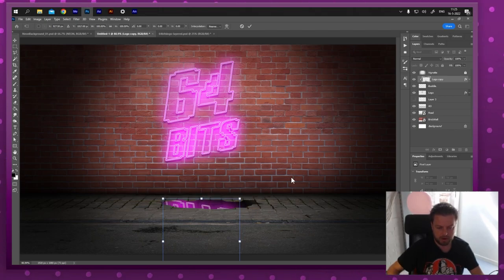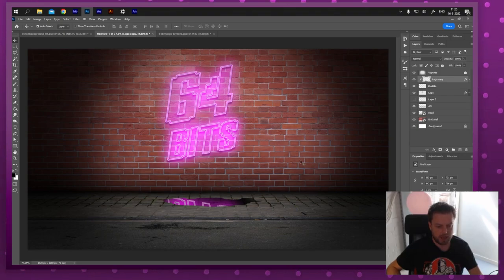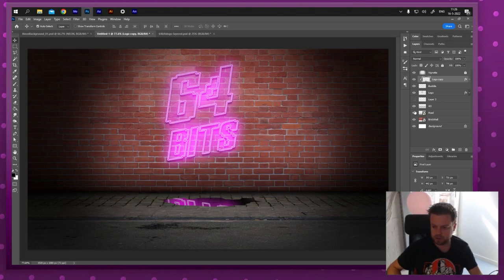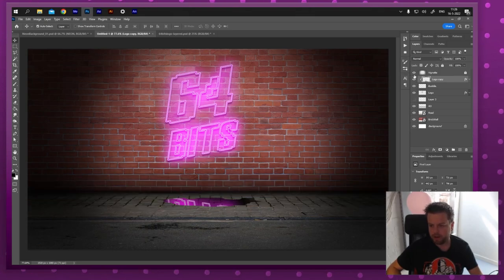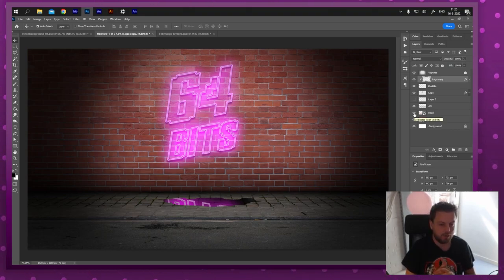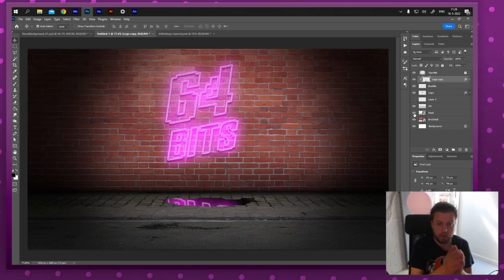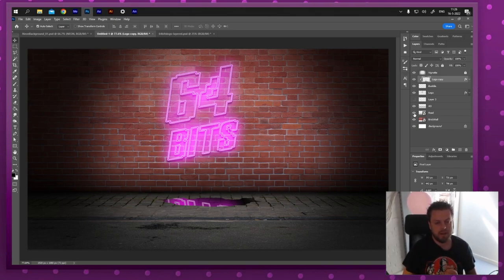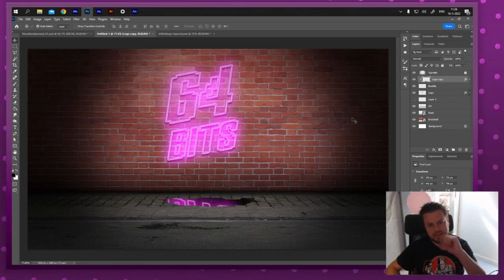And there you have it — it looks pretty three-dimensional! I've got the puddle, the vignette, and the ambient occlusion all working together. Check it out: super flat without ambient occlusion, and really good with it. Without the vignette versus with it — big difference. In the next tutorial we're going to animate this in After Effects and make it even more three-dimensional. See you there!